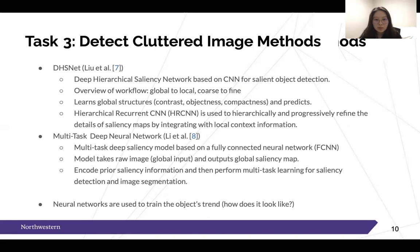Li et al. proposed a multi-task deep saliency model based on a fully connected neural network. This model takes the whole raw image as input and outputs a saliency map of the whole image. Their method first encodes prior information of saliency objects, then performs multi-task learning for saliency detection and object segmentation. Both proposed methods achieved a relatively high detection rate on Fan et al.'s salient object in cluttered dataset, using neural networks to train on the appearance of objects in cluttered images.